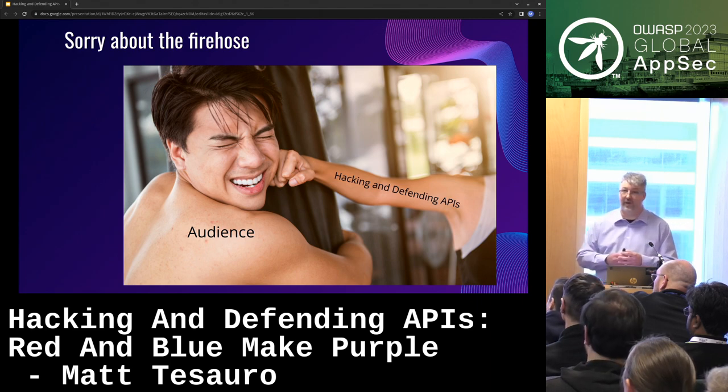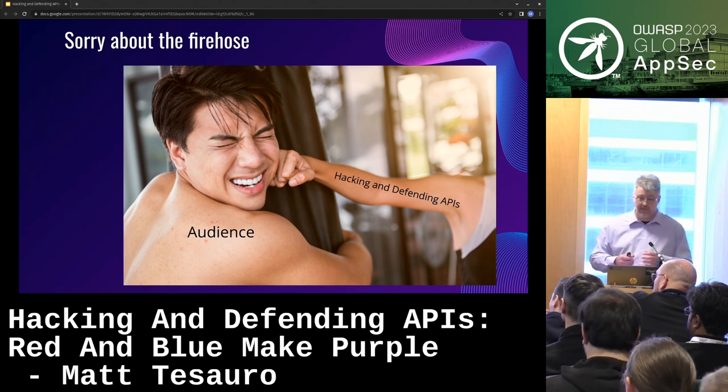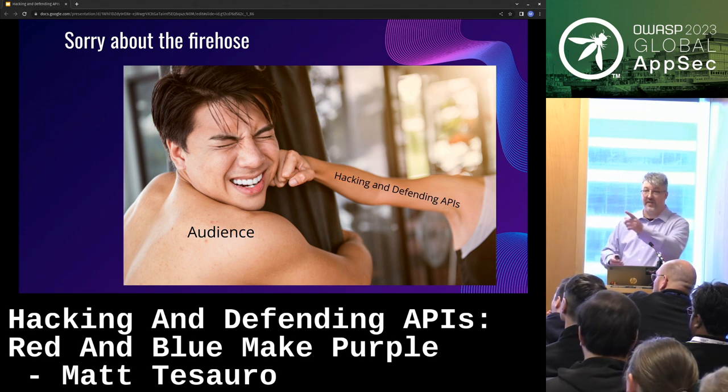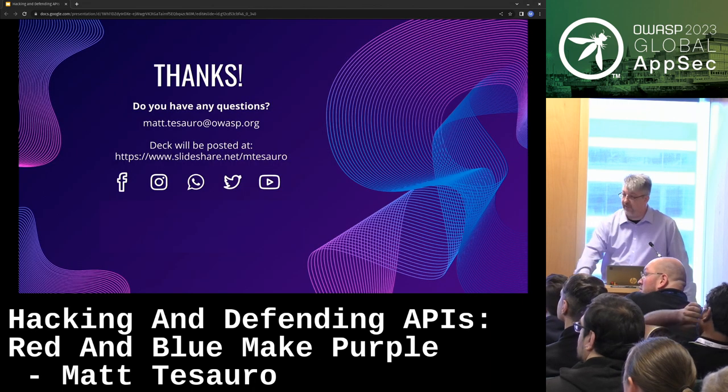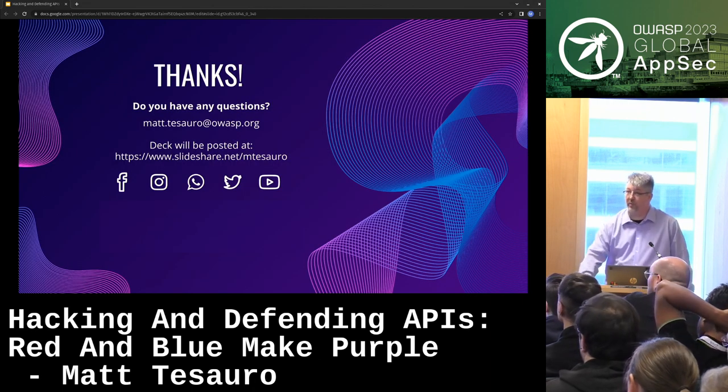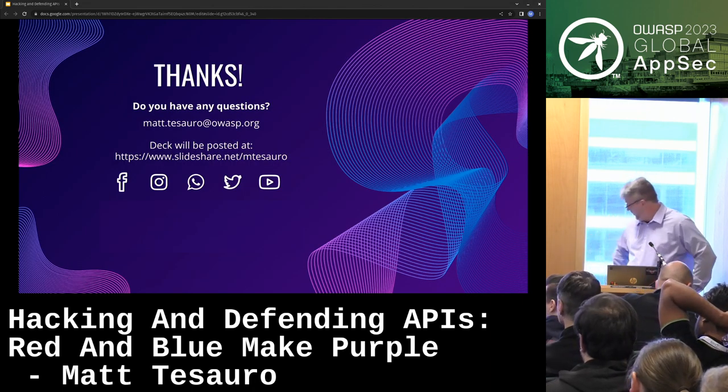I apologize — I gave you a firehose. But I think I landed on time. Thanks, and then questions if you have them.